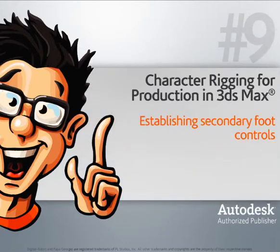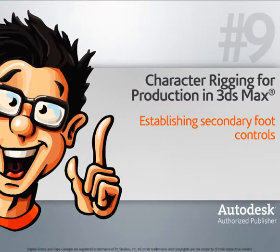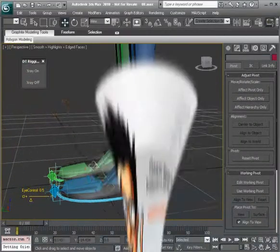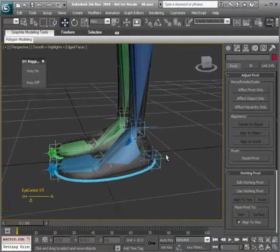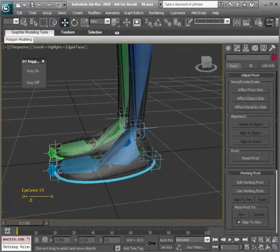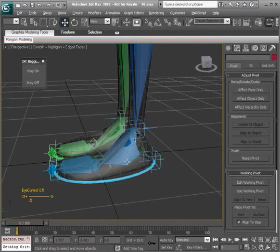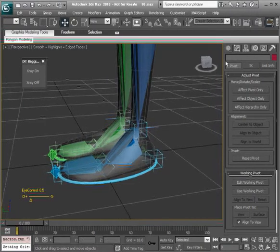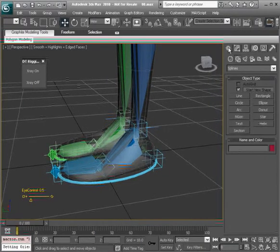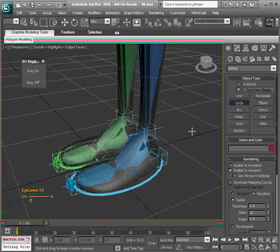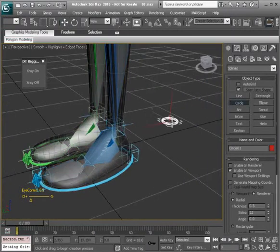In this lesson we'll establish secondary foot controls. The purpose of these controls will be to drive our reverse lock helpers. To get started we'll go over to the create panel and create a circle, just draw that out on the grid.